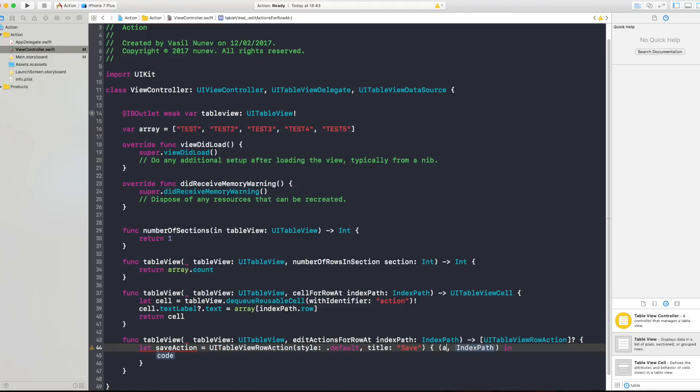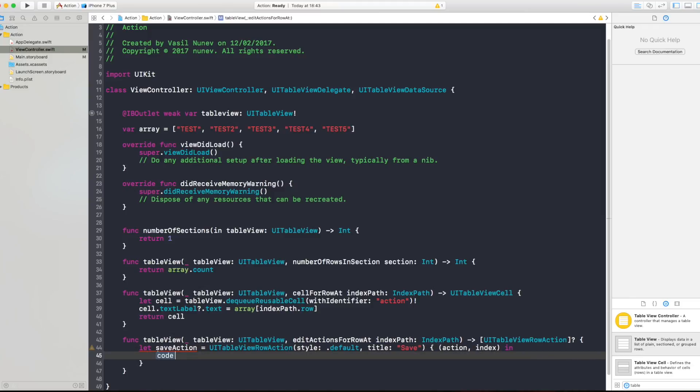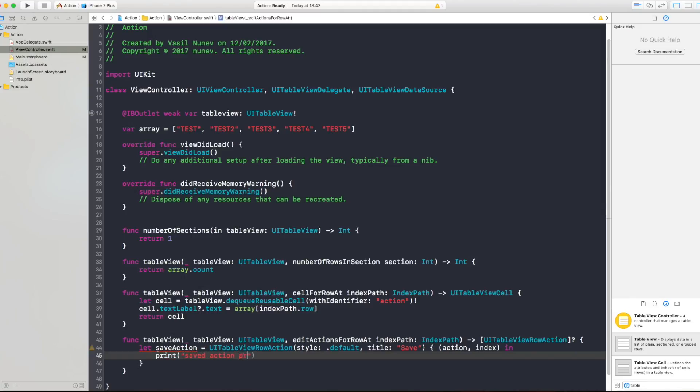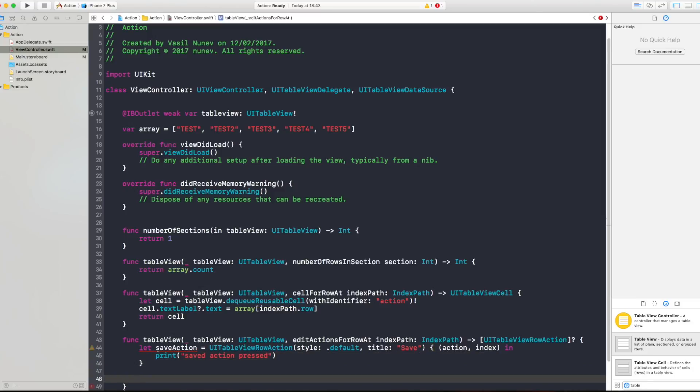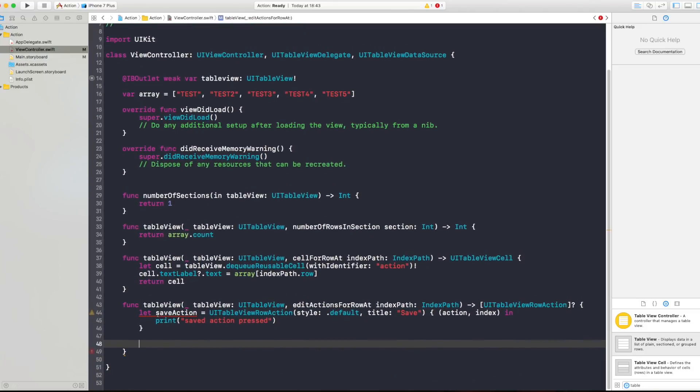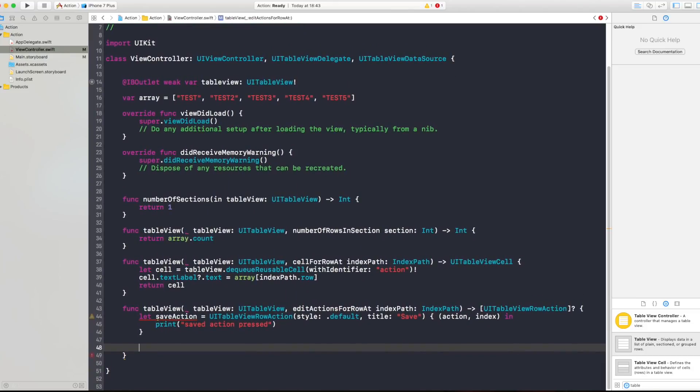And for code we say for example like print saved action pressed and you can do whatever your code wants to do for the save action. And let's go and let's go and create like our delete action.